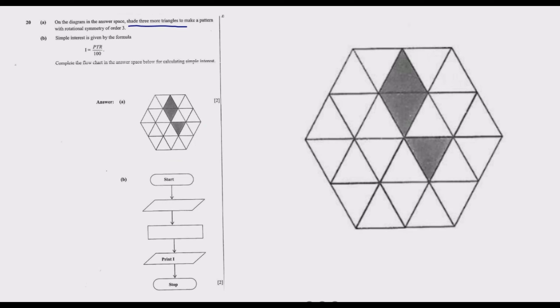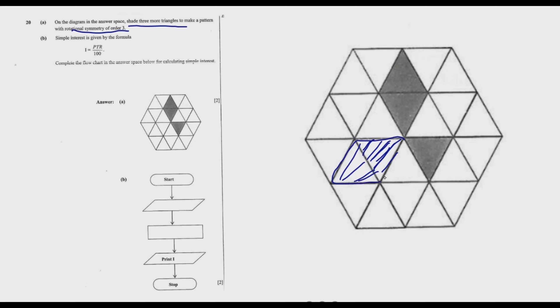We are required to shade three more triangles to ensure this has rotational symmetry of order 3. What that means is when we rotate this shape, we need to rotate it three times to return to where we started. The first triangle we shade is this one, then the next triangle we shade is this one.